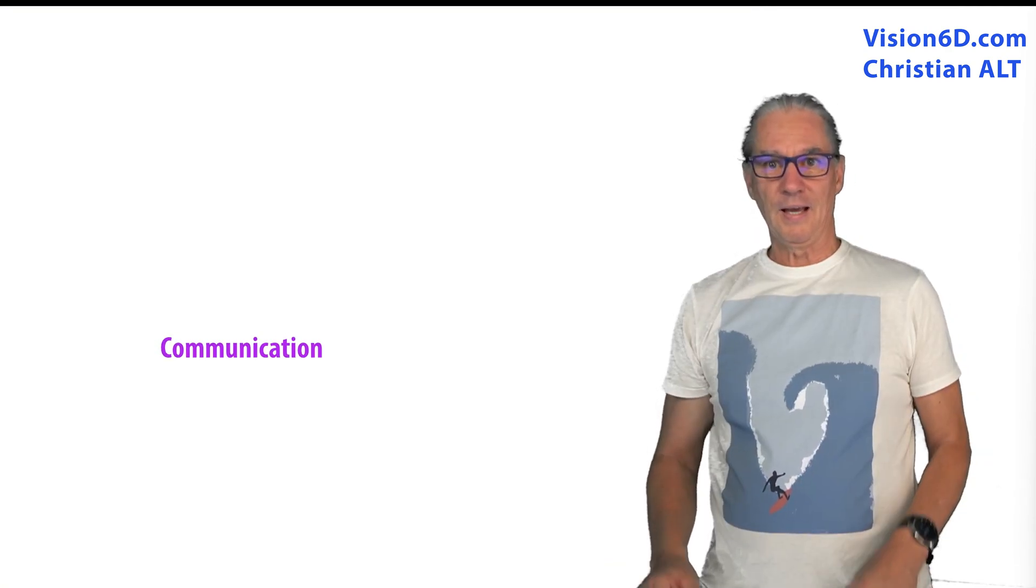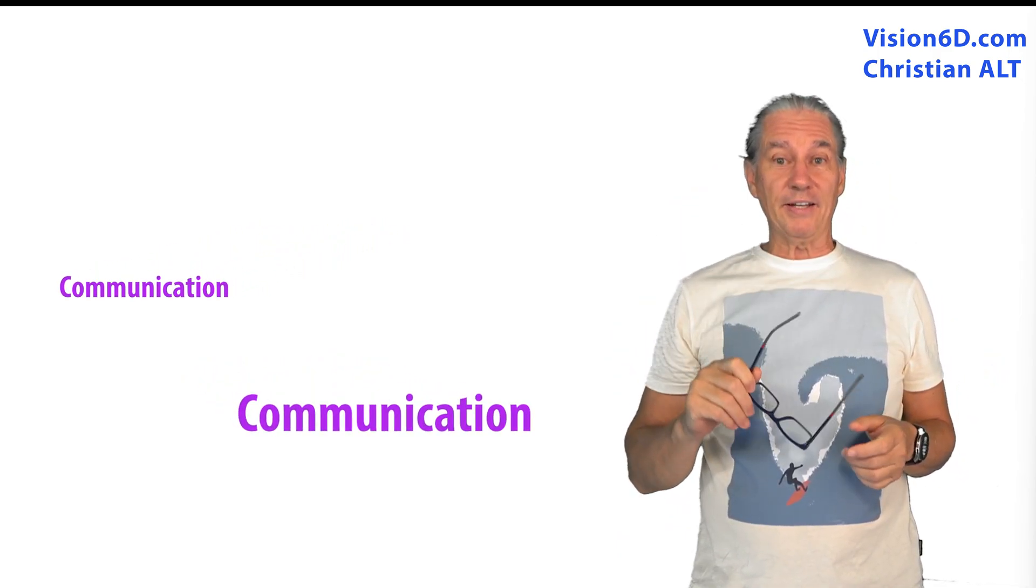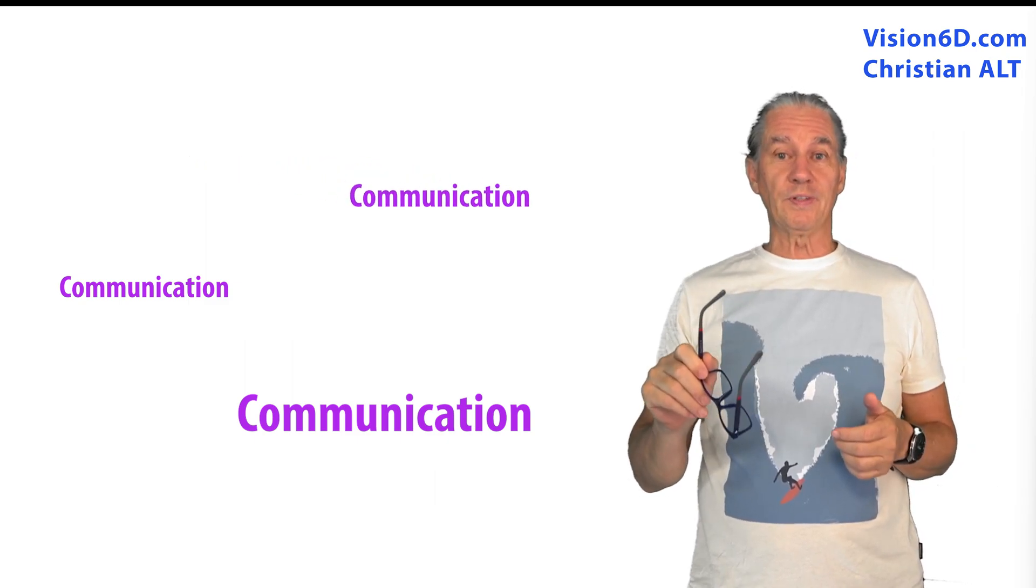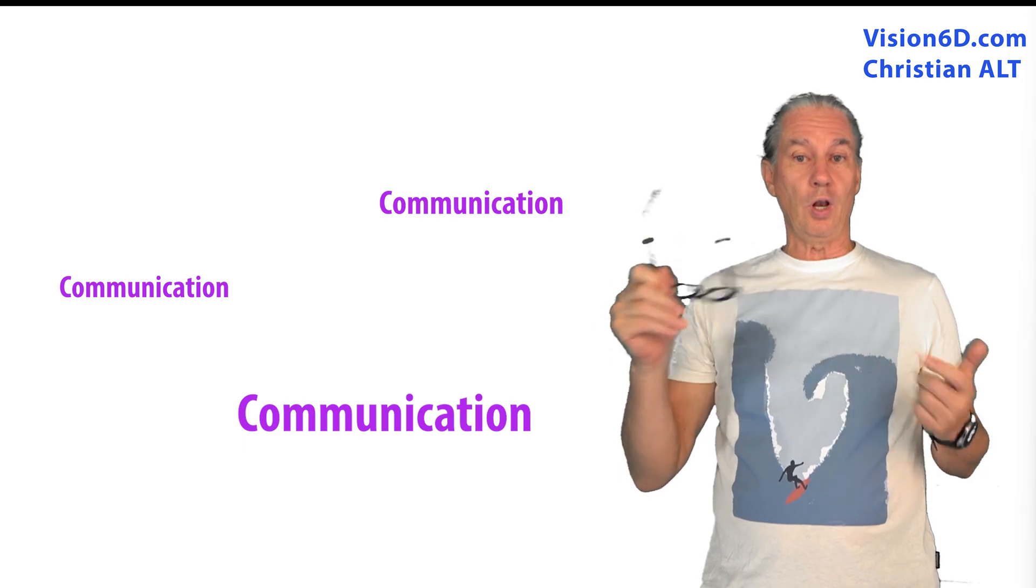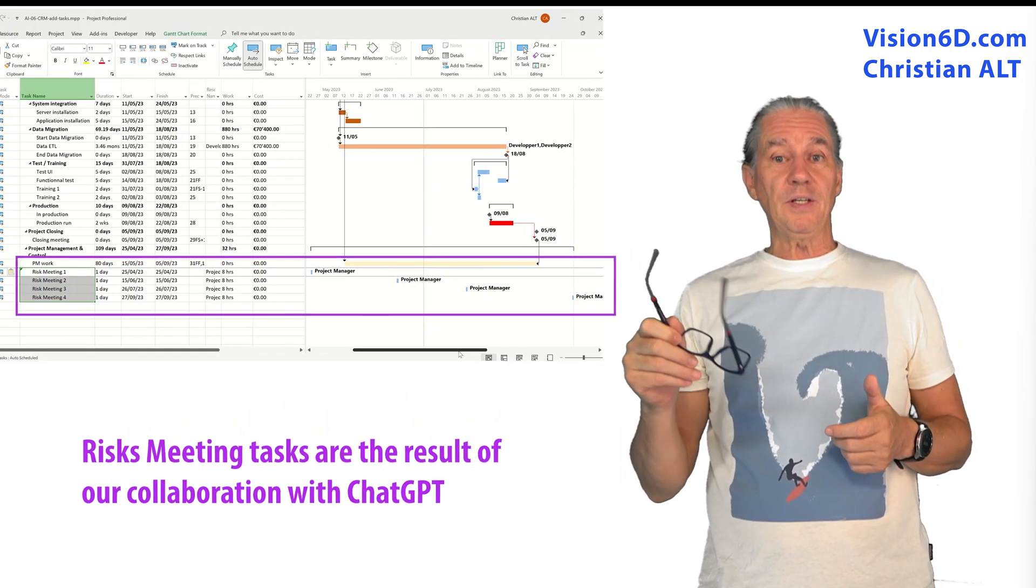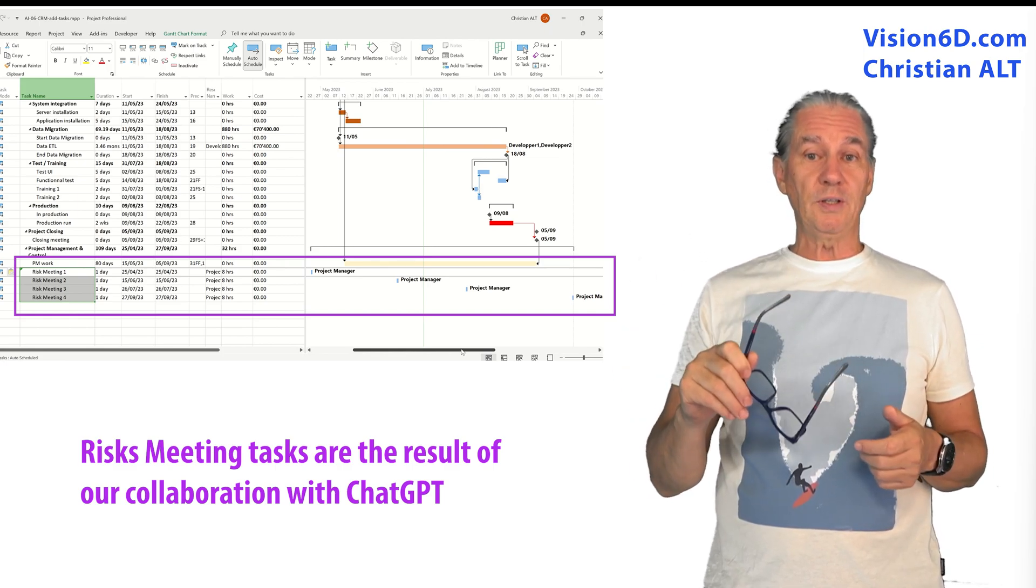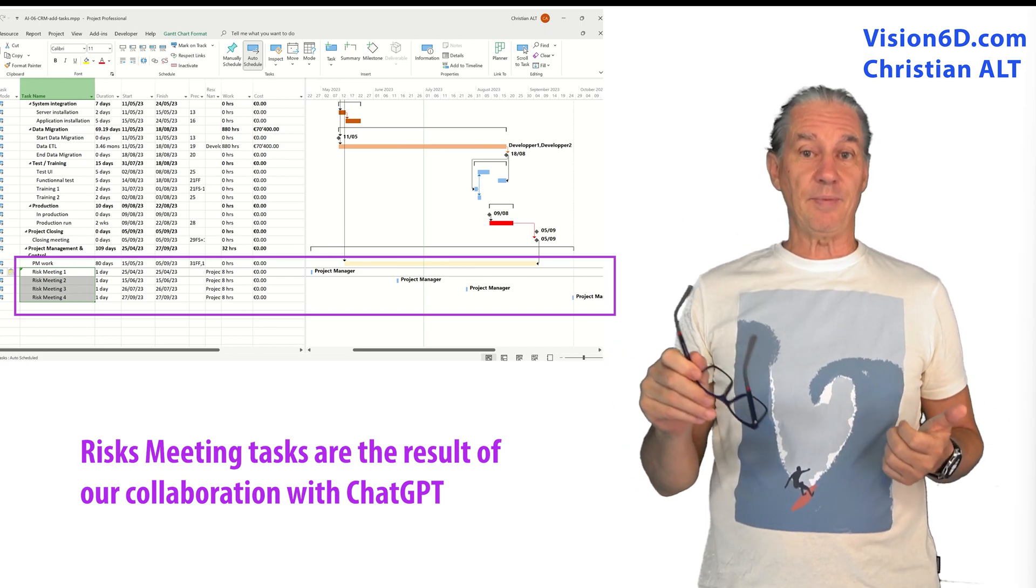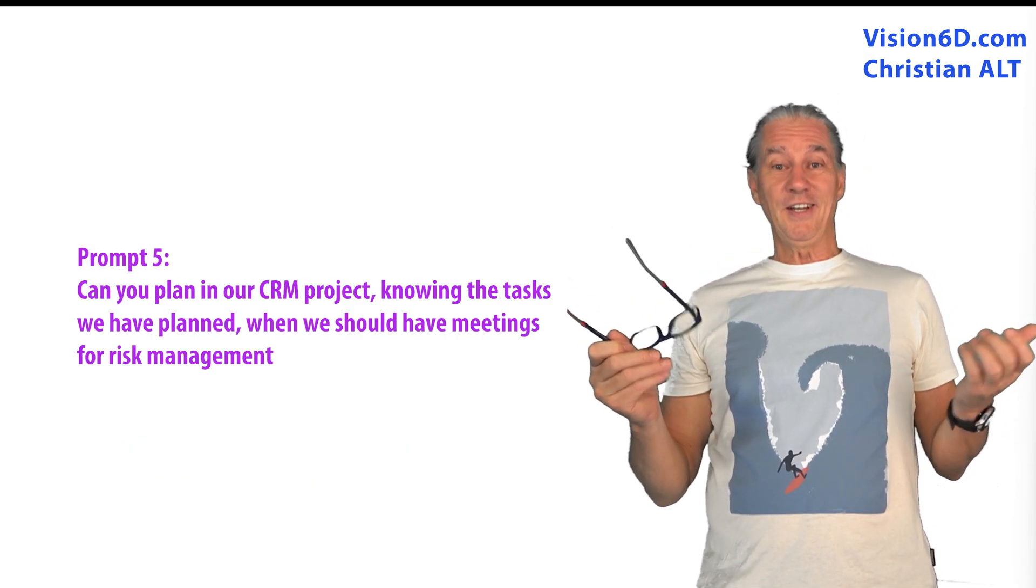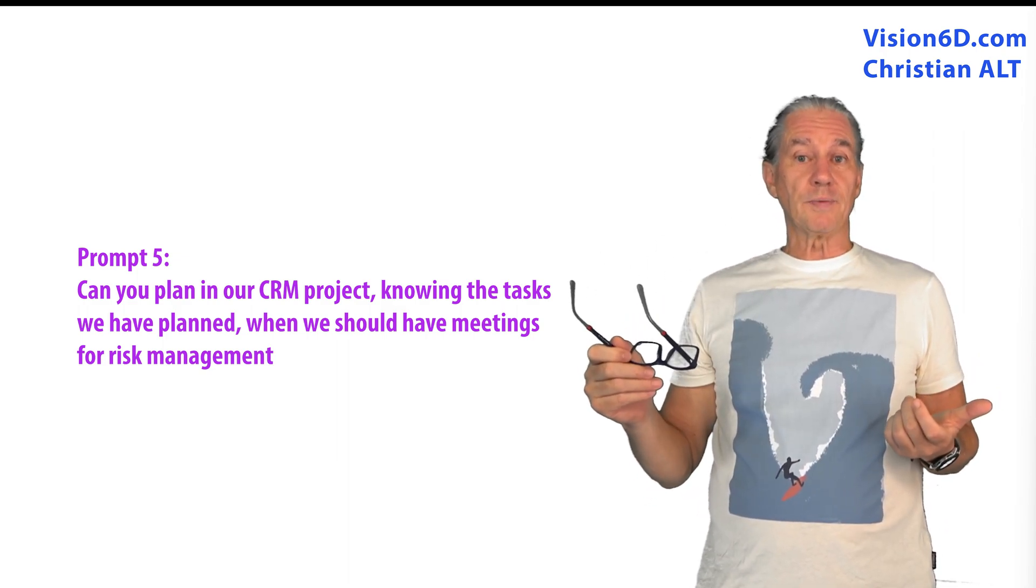So communication in risk management is really something important and risk management is not something that you do alone. So there will be several meetings through all the life cycle of a project where you meet the stakeholders and the team members and SMEs. So what I did I asked ChatGPT to propose me different meetings.